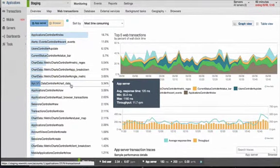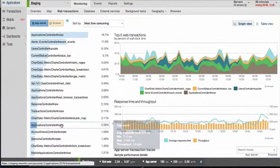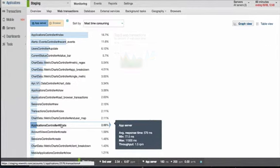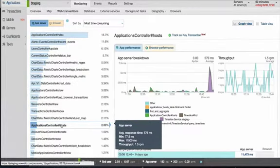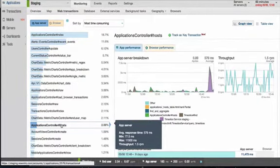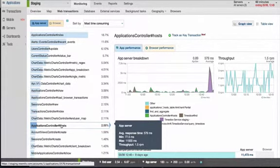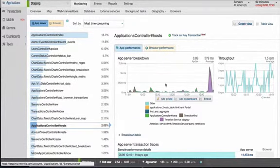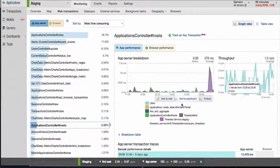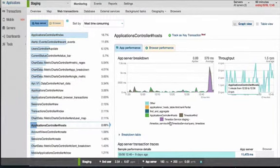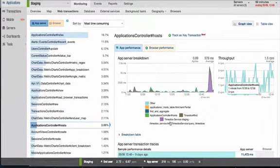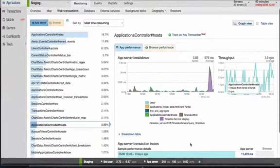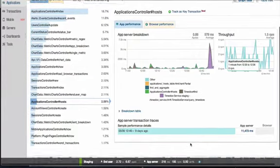I will click into the web application transaction here named Application Controller Host. We are now provided with an app server breakdown for the specific transaction over the last 60 minutes, where we can see the different calls making up this transaction. There's a big spike around 1245, which is caused by the time-slice server staging call, which is a remote call to another New Relic application. Let's keep digging into this transaction so we can uncover more detailed information.